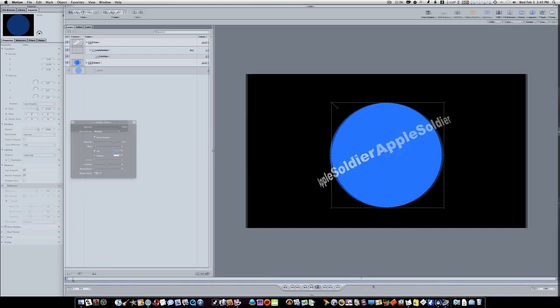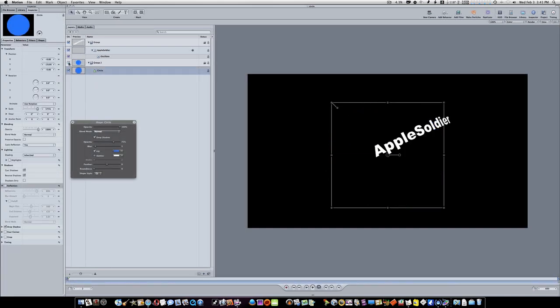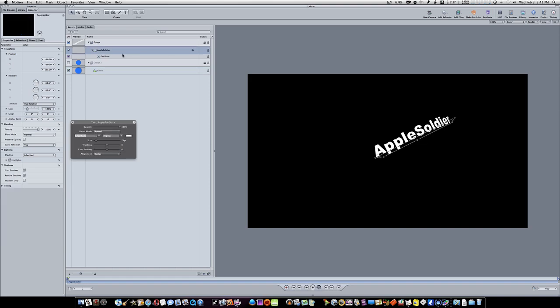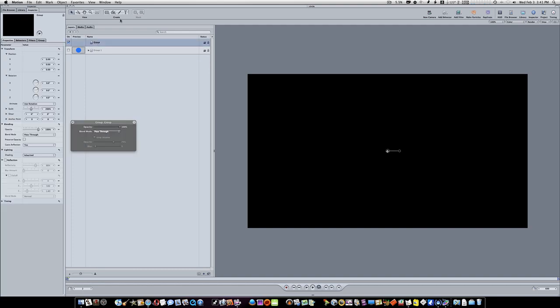Pretty simple stuff, right? So the first thing I'm going to do is turn off my circle there. I'm going to delete my text. Now I've got a group. Let's go ahead and add some text.